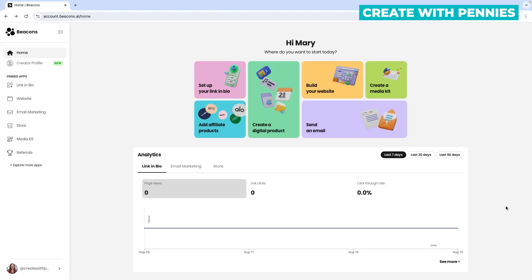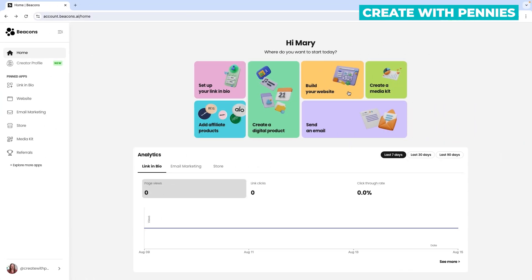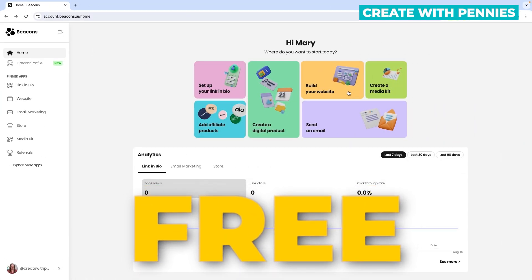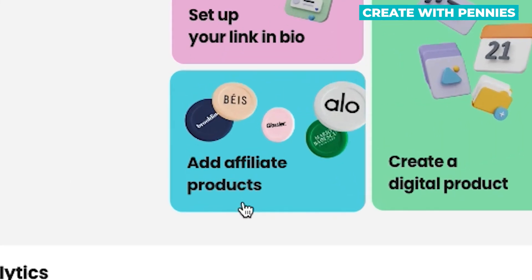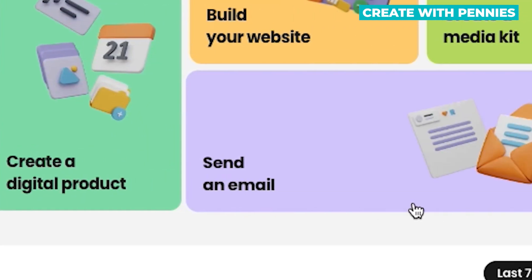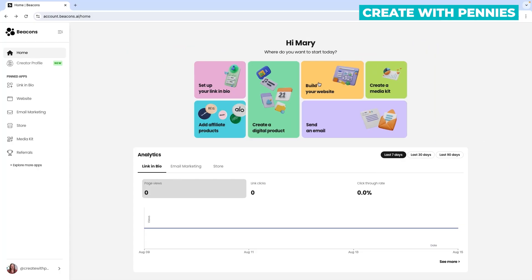In this video, I'm going to show you step-by-step how to build your own website with Beacons.ai. Beacons.ai is a free tool that you can use as a link in bio tool. You can also sell products on it, add affiliate marketing offers, send emails, create media kits, and build your own website. It does so much and you have the option to build a website for free or use one of their paid plans for some extra benefits. So let's get started.